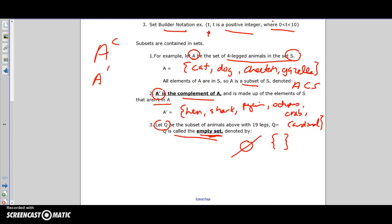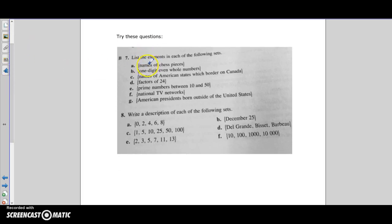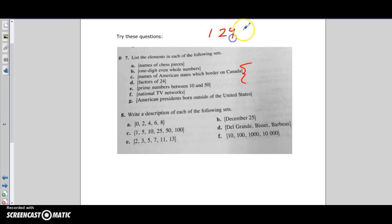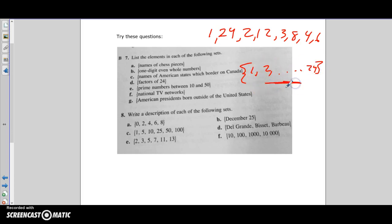Let's try a practice question: find the set of factors of 24. You put your brackets and list the factors: 1 and 24, 2 and 12, 3 and 8, 4 and 6. When listing a set of numbers, common practice is to go from smallest to biggest, so: {1, 2, 3, 4, 6, 8, 12, 24}.